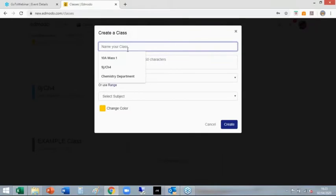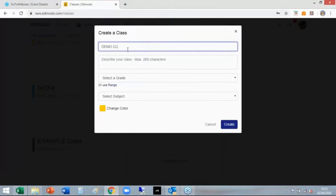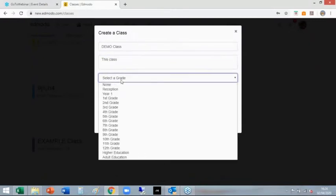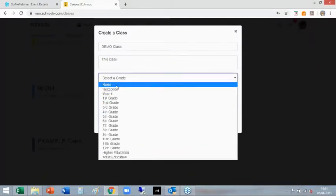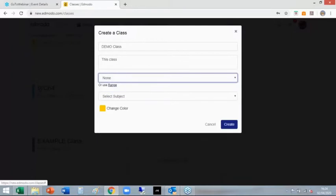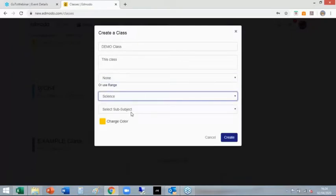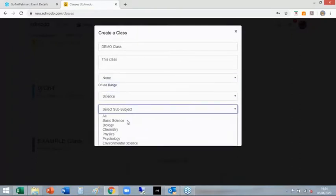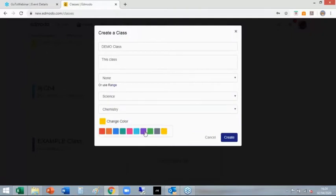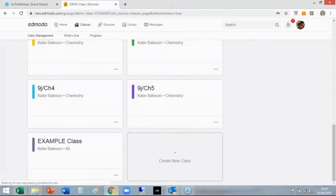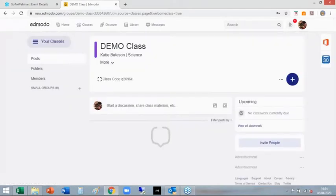It works very much in the same way. Come up with an example. This class is to review the importance of blah blah blah. Obviously that's all in American, I don't understand the American system, so I'm just going to put none. If it's science, I can go science, chemistry. Change color - gotta be purple because purple's the best color. Create it, has a little bit of a think.